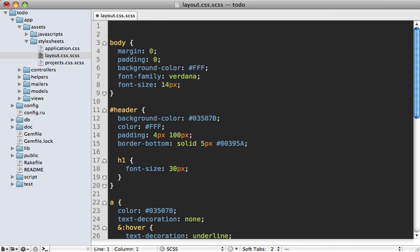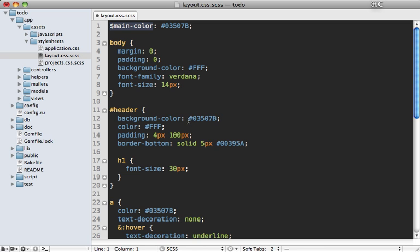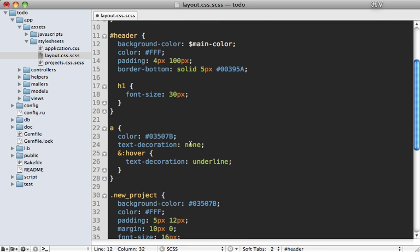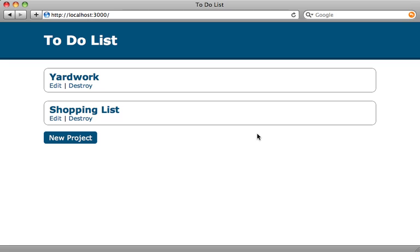If we go to the top here we can set a new variable. Variables are prefixed with a dollar sign, so we can create a new one called main-color. Notice I'm using a dash here—that just seems to be the convention in variable naming in Sass. Let's give this variable a value of this color right here, and that means we can use this variable whenever we want inside of our application. We can specify the main-color variable every time we have that blue color, just like that. When we reload our application it looks exactly the same, so we haven't broken anything.